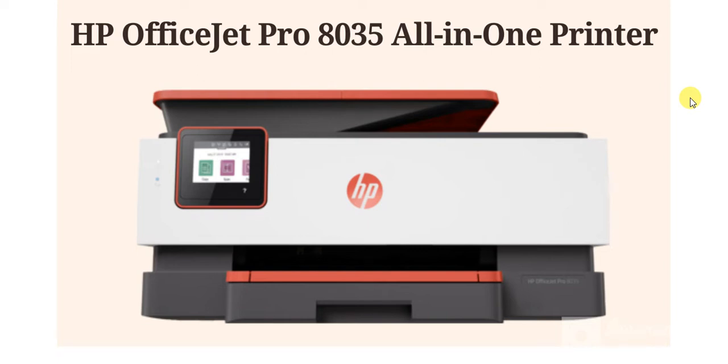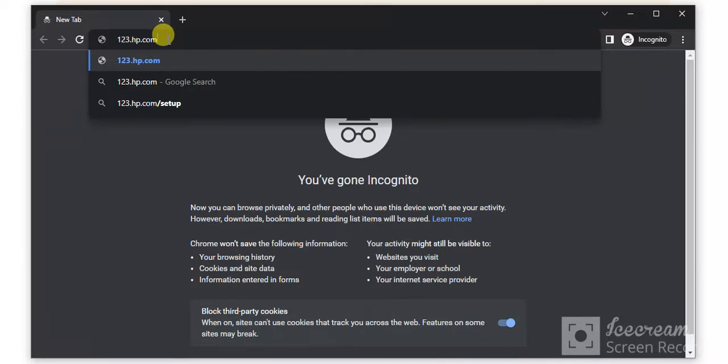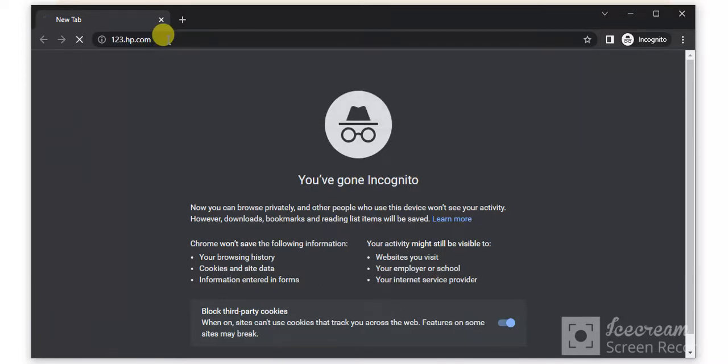How to complete setup of HP OfficeJet Pro 8035 All-in-One Printer. Open any web browser on your PC and type this website, which is 123.hp.com, and just press the enter key.